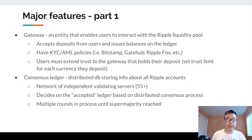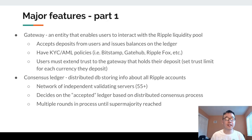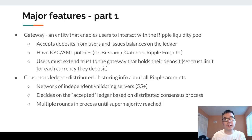Here's a high-level diagram showing how a sending bank in Mexico can send money to a Korean bank using XRP as a middleman bridge currency. Now let's look at major features of the Ripple ecosystem. First is the gateway — the entity that enables users to interact with the Ripple liquidity pool. They accept deposits from users and issue balances on the ledger. They also usually have KYC/AML policies — Know Your Customer and Anti-Money Laundering. Famous gateways include Bitstamp, Gatehub, and Ripple Fox. Users must extend trust to these gateways.